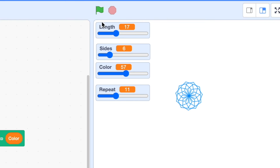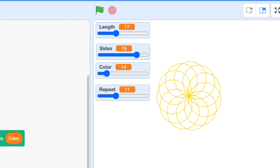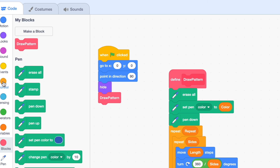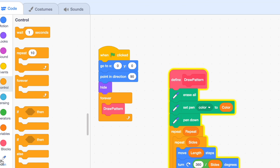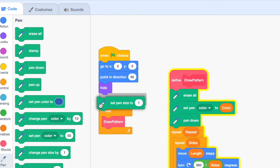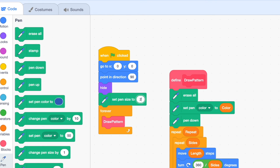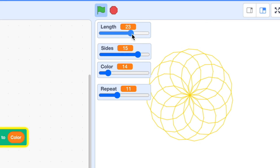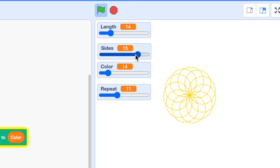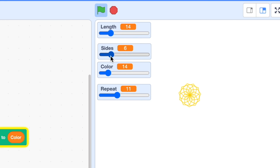Let's test it out — now we can change the sliders and when we click the green flag it changes, but there is one problem: we don't want to always click the green flag. So we will place a forever loop around the draw pattern block, and before that we will set pen size to 2. Now it works — as you can see I am changing the sliders and our pattern is changing live.